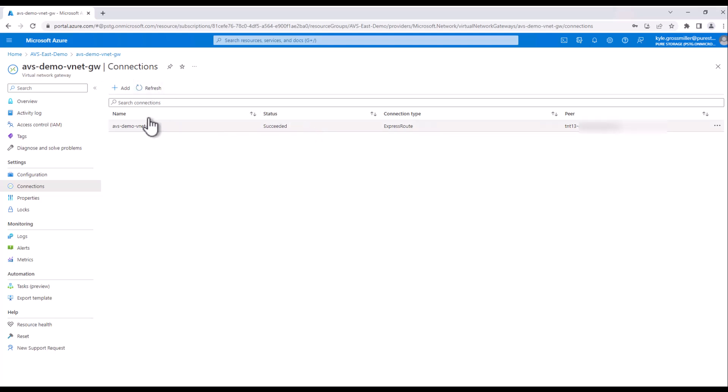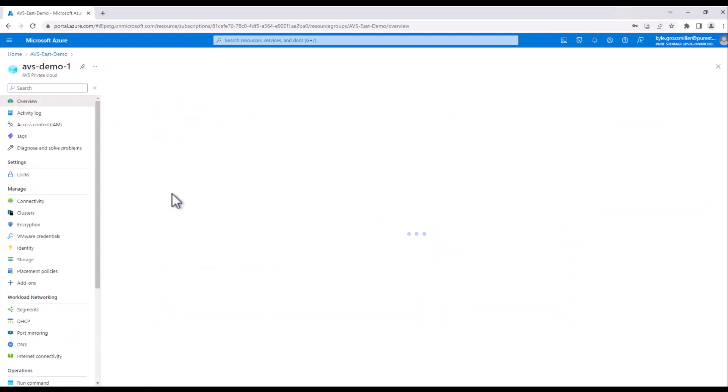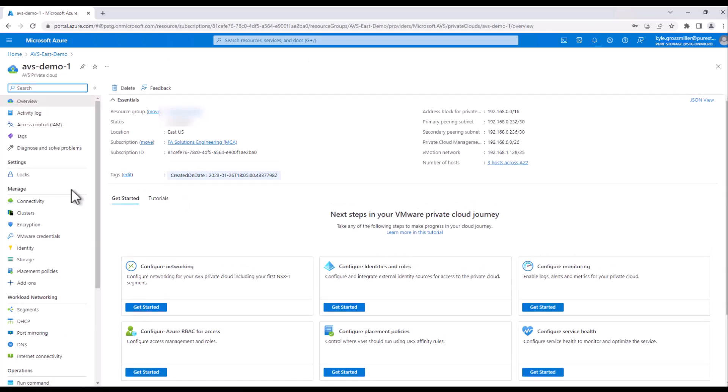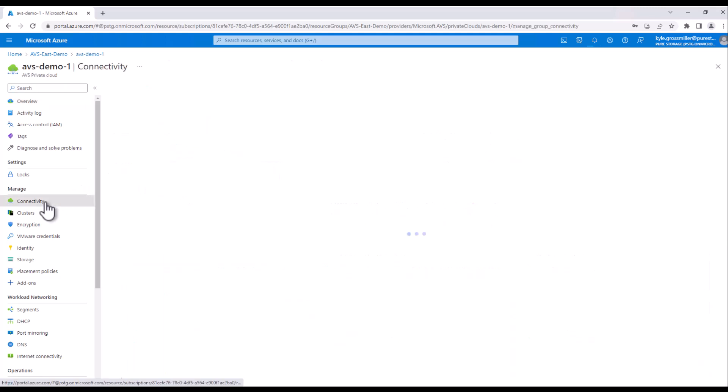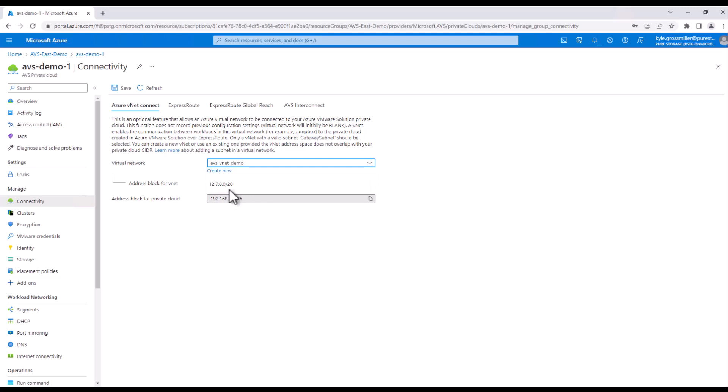There we can see it has succeeded. The only other thing that we need to do is to go back into our Azure VMware solution instance, go back to connectivity, and then we're going to go ahead and do Azure VNet Connect as well. You can see there's our key from before.